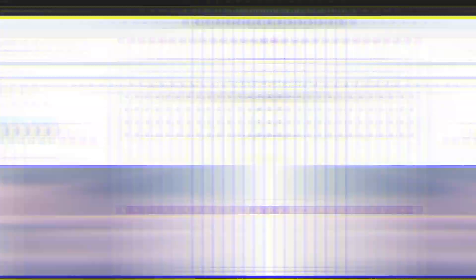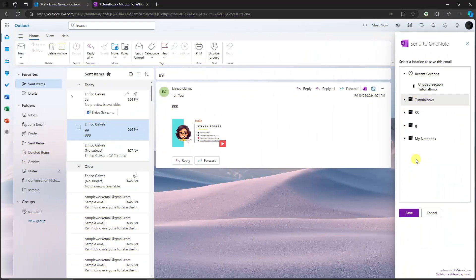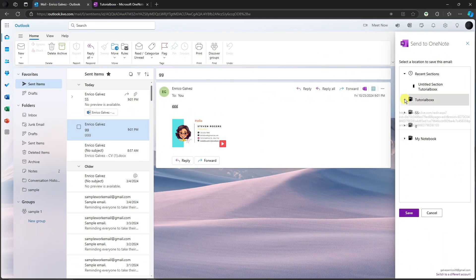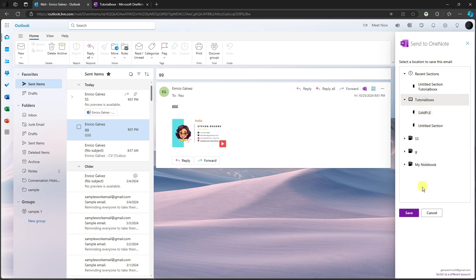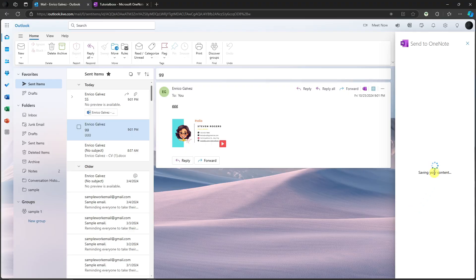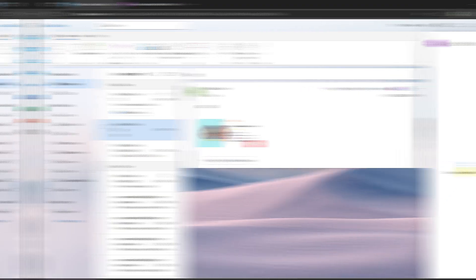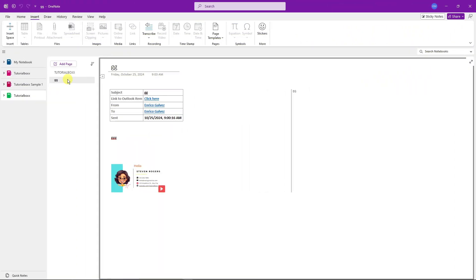Welcome back to the video. We have it right here under the Tutorial Box. You're going to have different notebooks of your choosing. Make sure you choose one section, simply click on Save right there, and this will now open up on OneNote. So welcome back to the video. We have it right here, the email from Outlook.